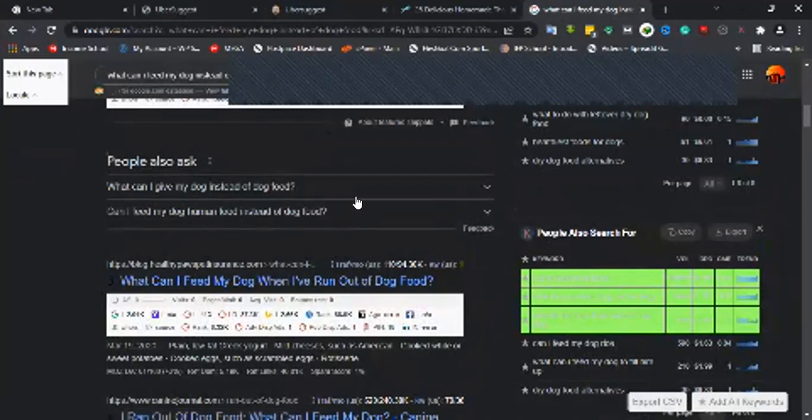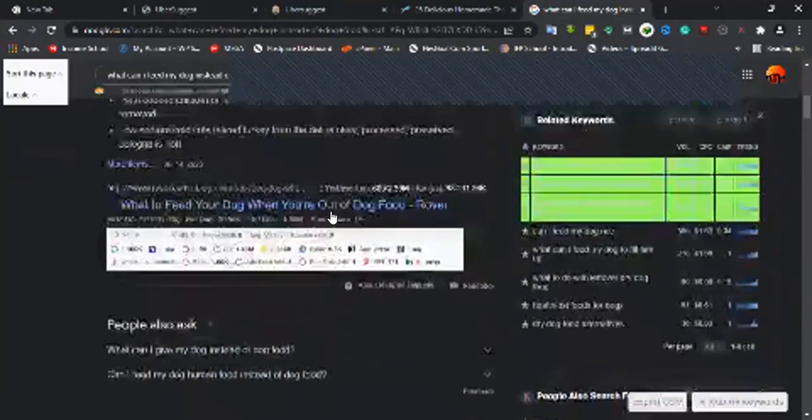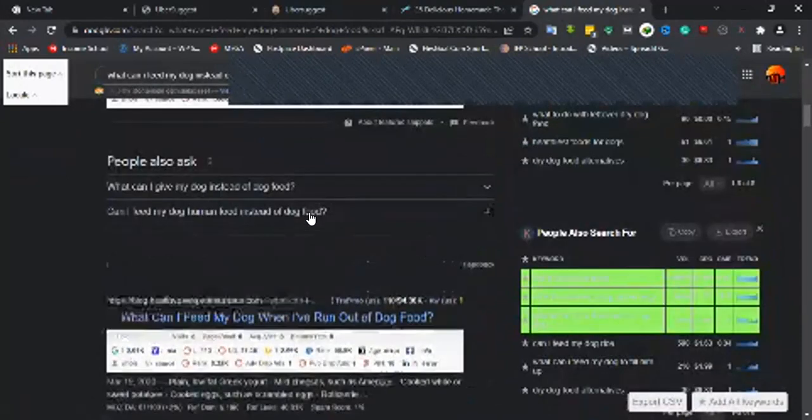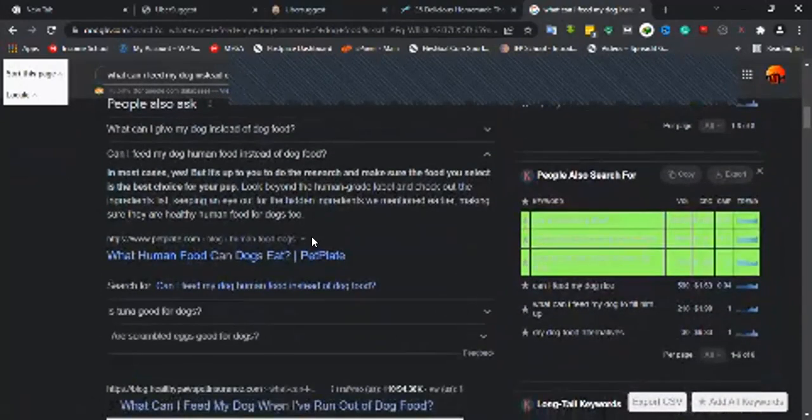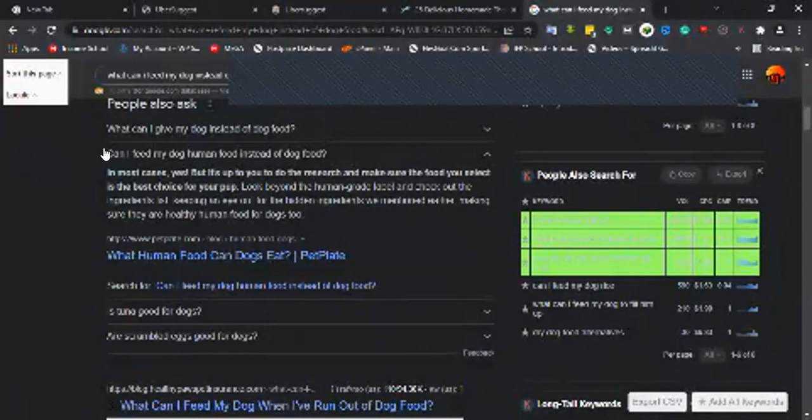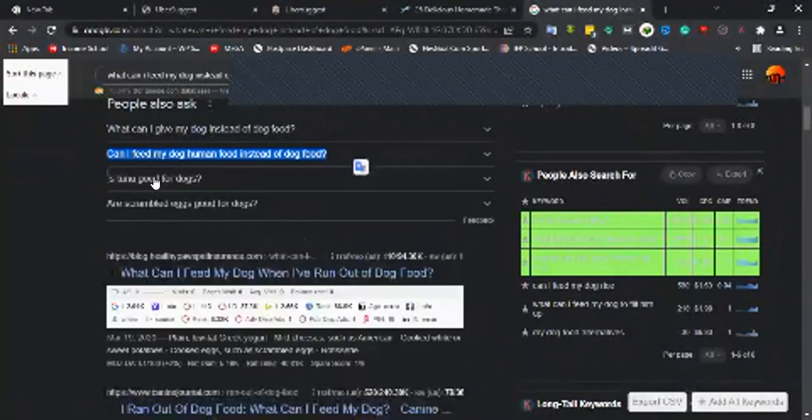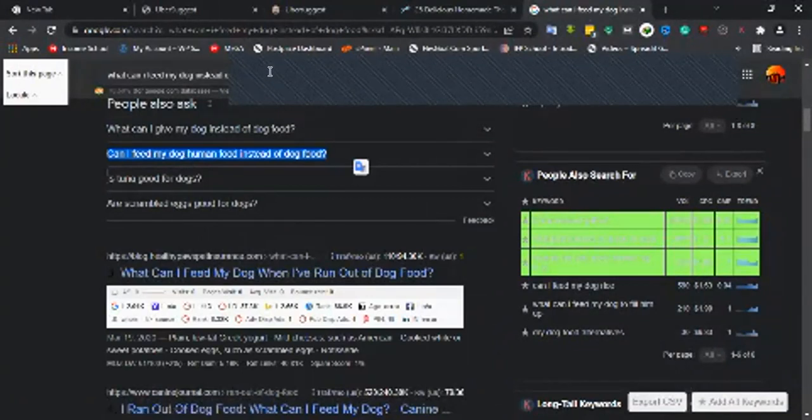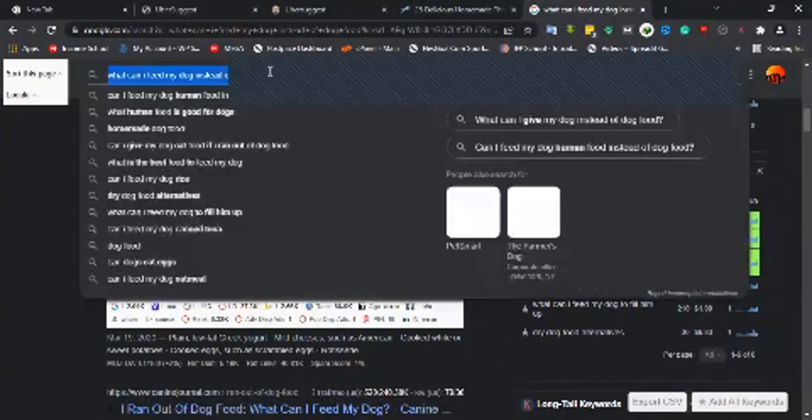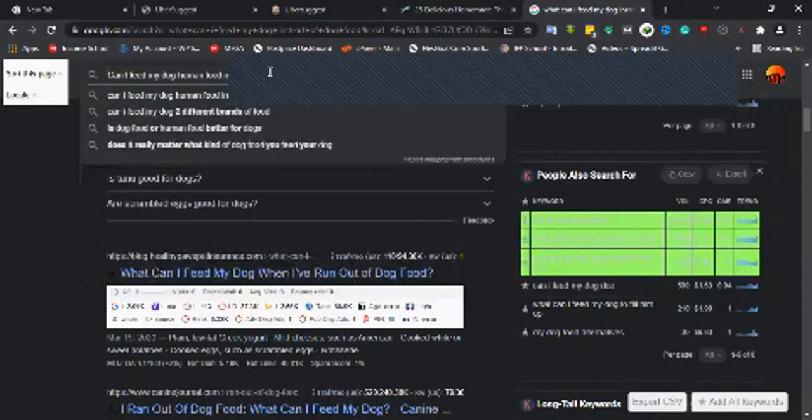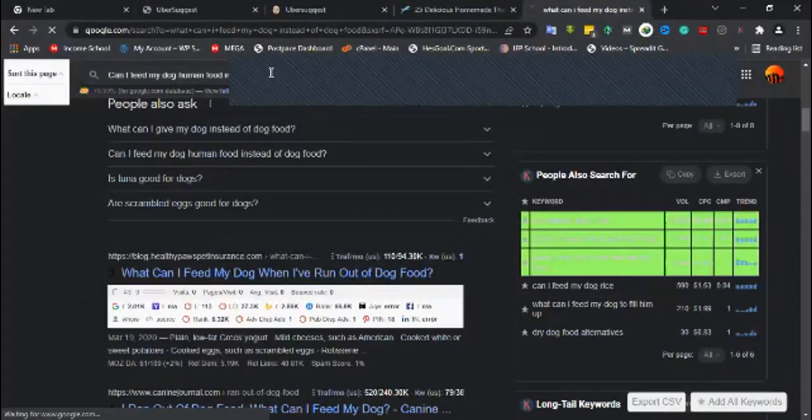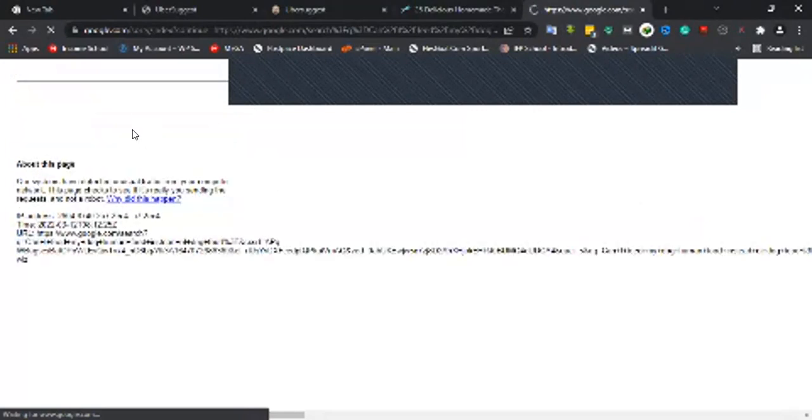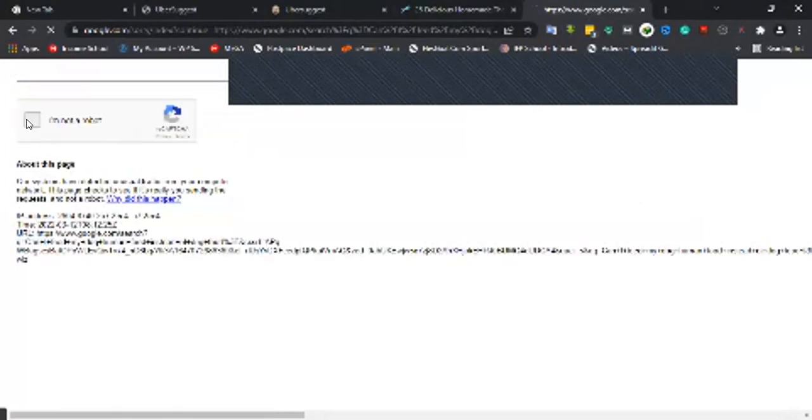Let me check "can I feed my dog human food instead of dog food." This is a long tail question keyword. This kind of keyword we call question keywords - they tend to ask questions and you answer that question.